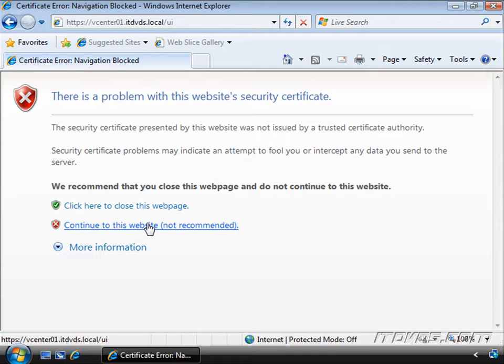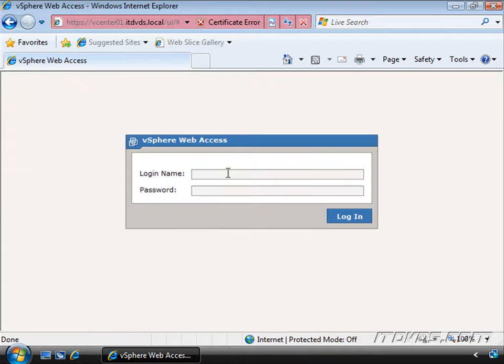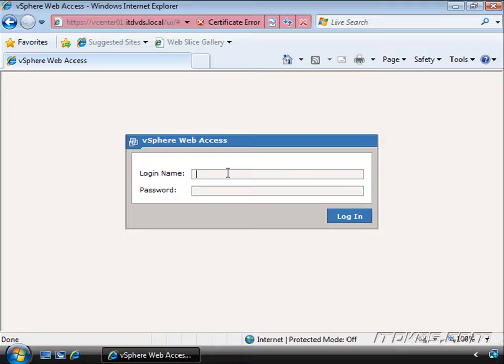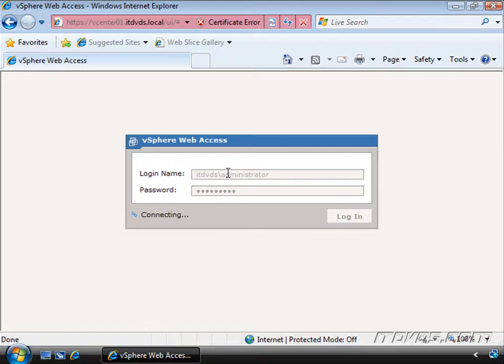I'll go ahead and click continue to the SSL warning. This brings us to a login screen and we're going to login with the same username and password that we would use with the vSphere client. So I'll type in ITDVDs backslash administrator and my password and hit enter.